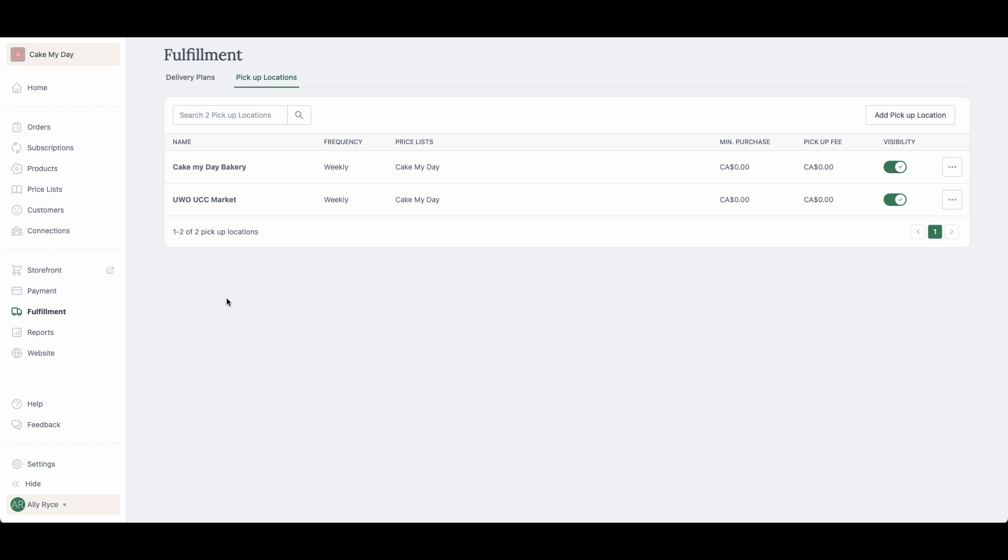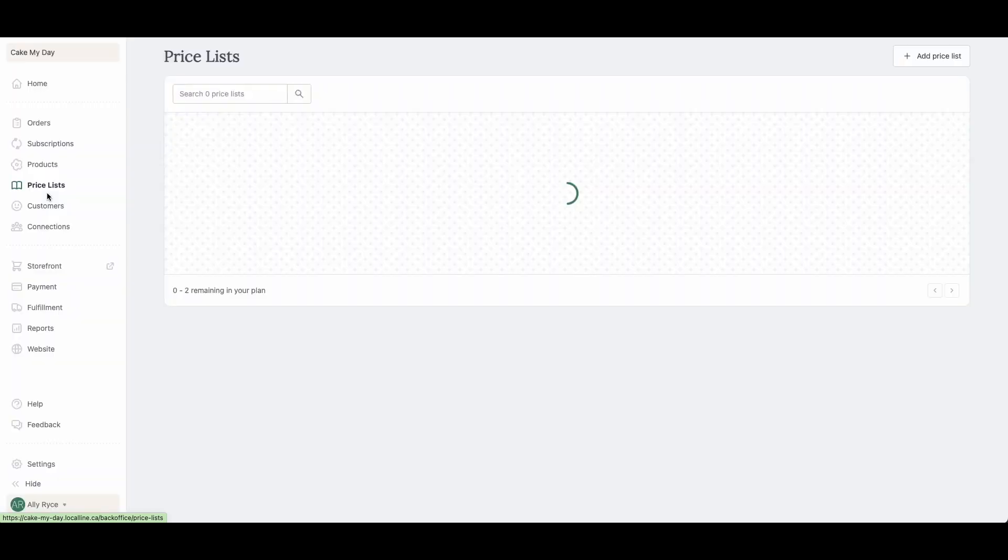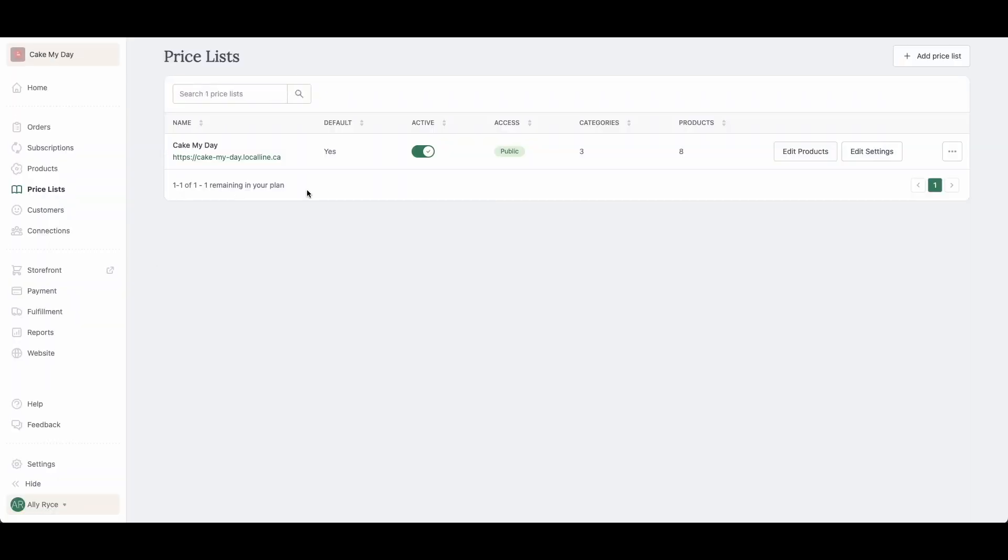Once you have your products, your payment methods, and your fulfillments, you want to always make sure that they're attached to your price list. Your price list is your unique shopping experience for your customers, so as long as everything's attached to it, they'll be able to see it, purchase it, pick those options for fulfillment, and also how you want to allow these customers to pay.